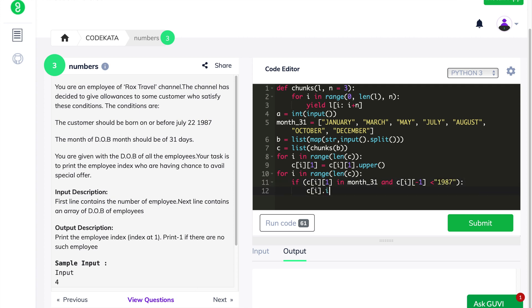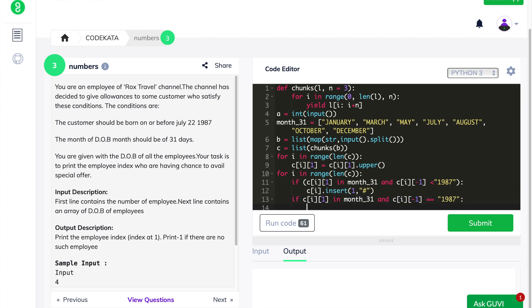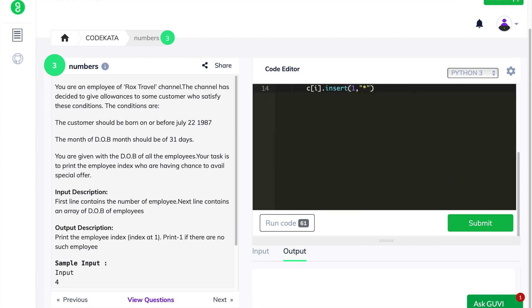Thus finally, we declare a for loop in order to append the index positions based upon asterisk and hash symbols. If the array is provided with the asterisk symbol, then we provide another test case and check if the month is less than or equal to July, and if the day of birth is less than or equal to 22. Thus, while both these test cases are passed, we append the index positions of the array, that is the value of i.